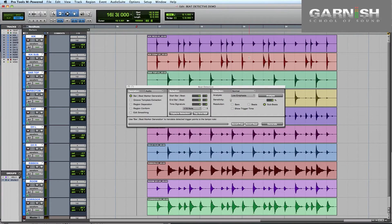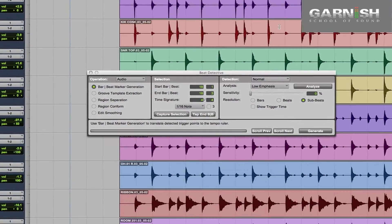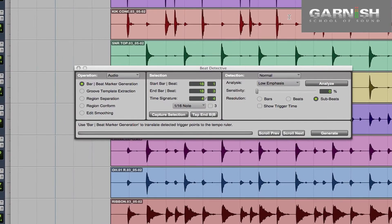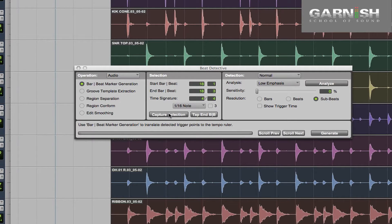The first thing we want to do is actually tell Beat Detective what range we're looking at. So we select the audio and then just hit Capture Selection, and that updates the start and the end point.